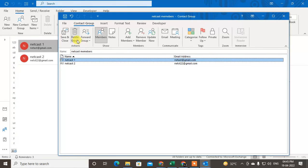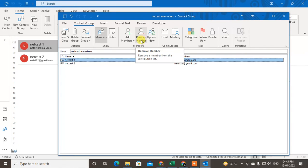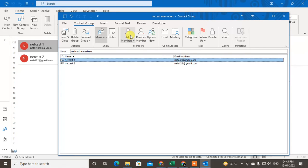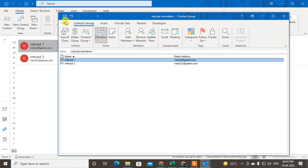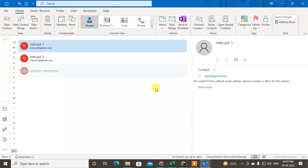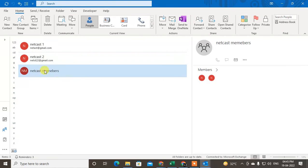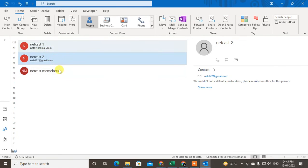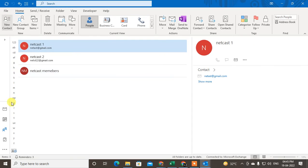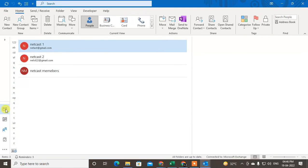You can see two email IDs have been added. From here you can delete or remove an email ID, or add a new one. Once all is done, just Save and Close. The group has been created with two members added.